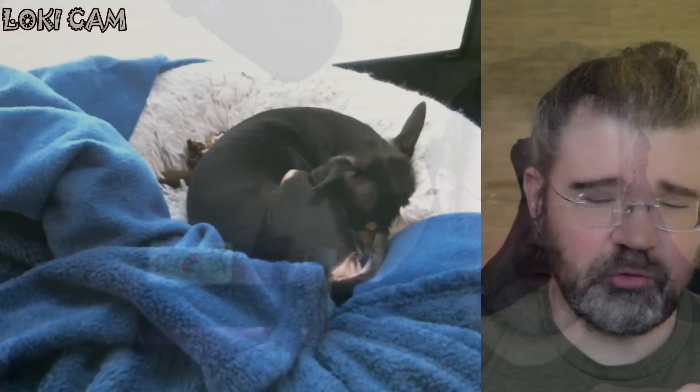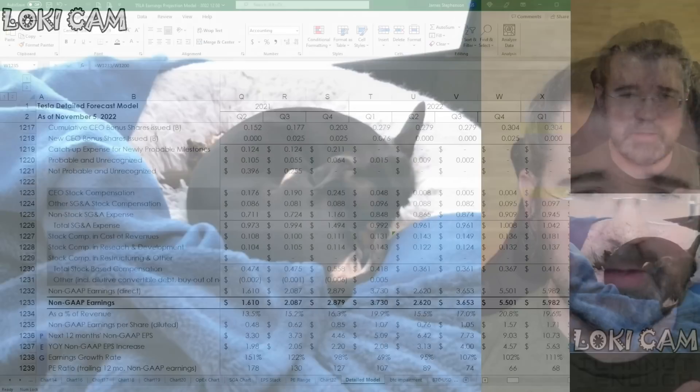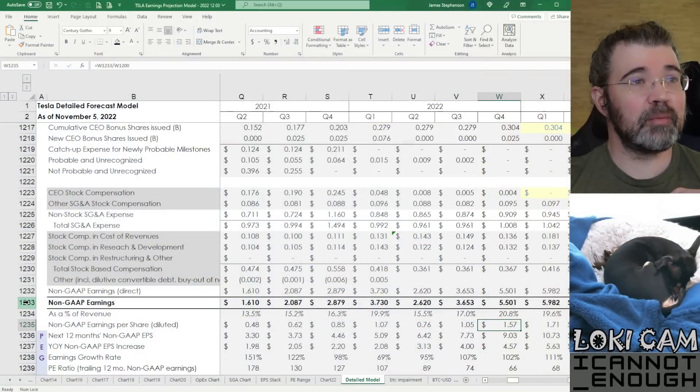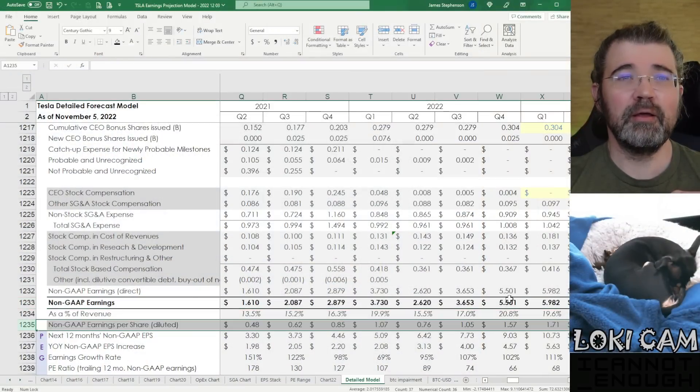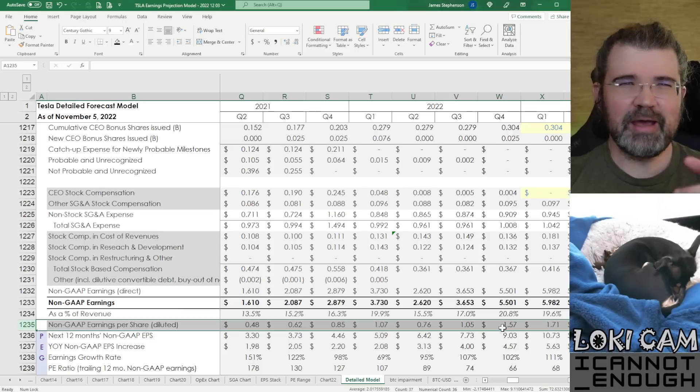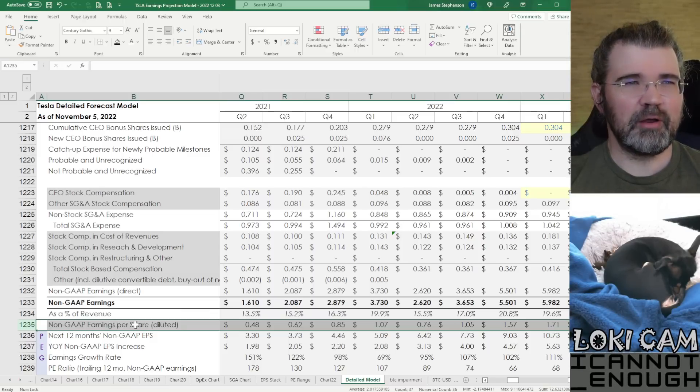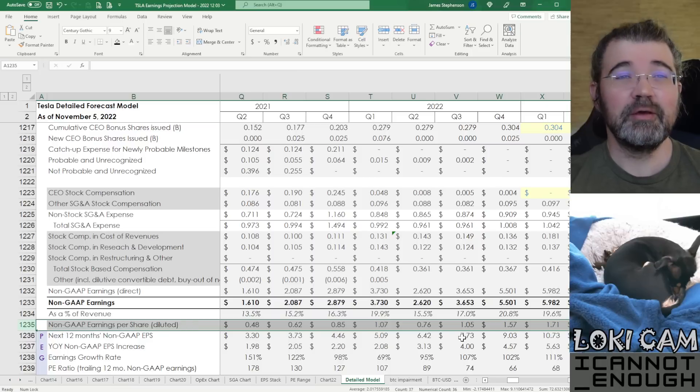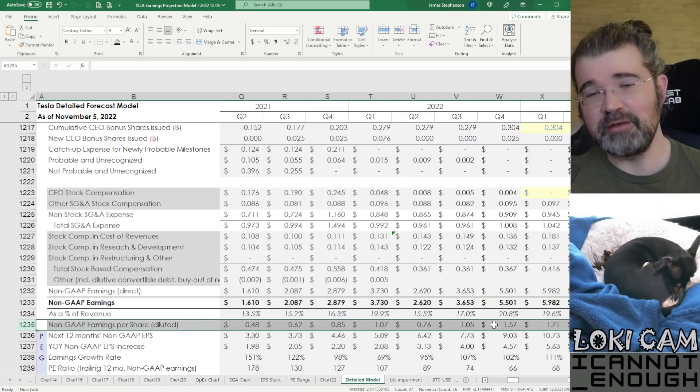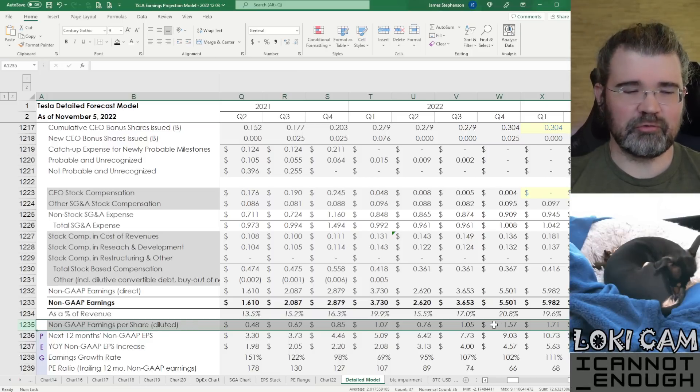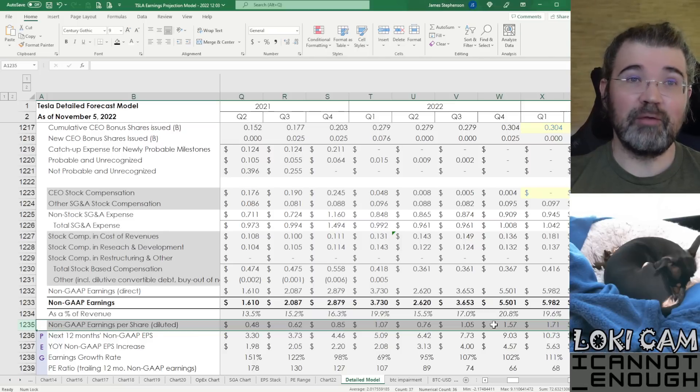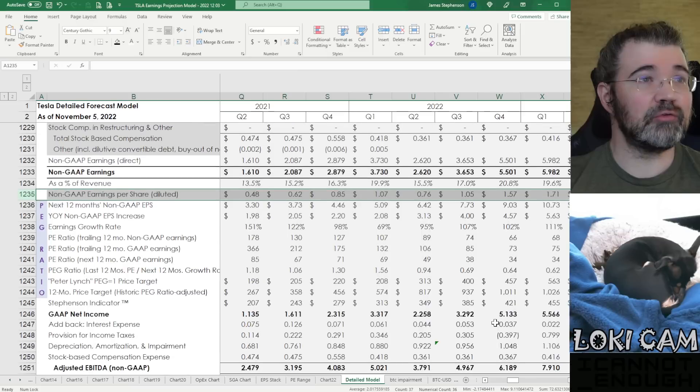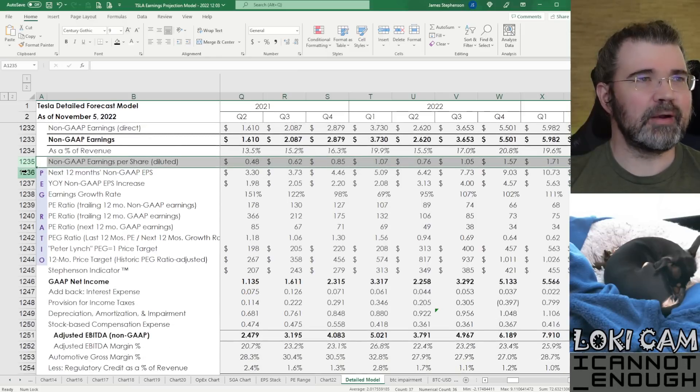Hello friends, welcome back to part 18 in my Tesla Q4 2022 Earnings Forecast video review series. I am joined as always by my host, Loki, who is curled up in bed. Let's get right back to where we left off, talking about the non-GAAP earnings and the non-GAAP earnings per share diluted.